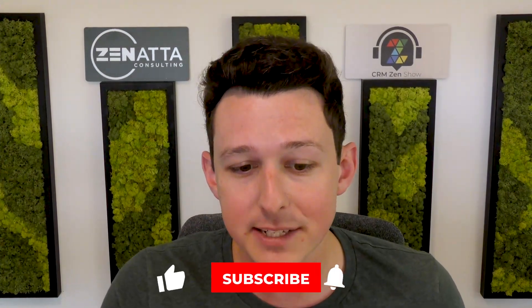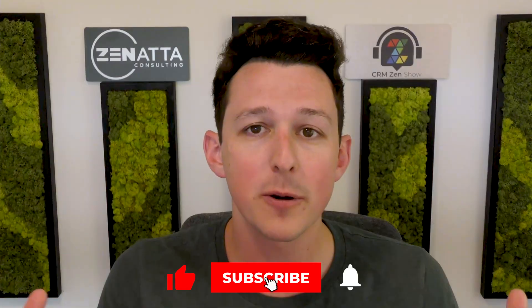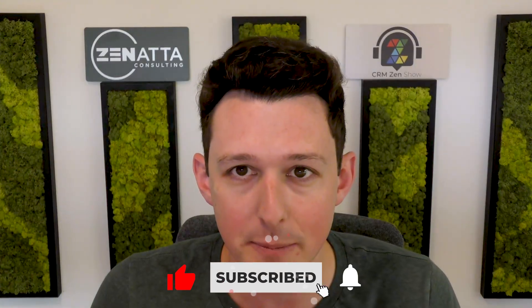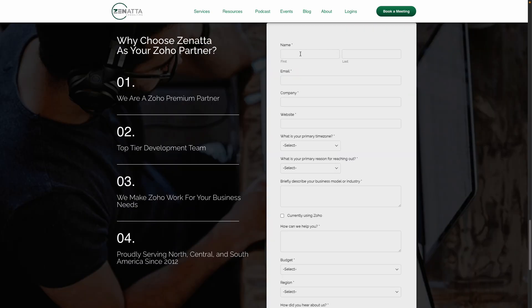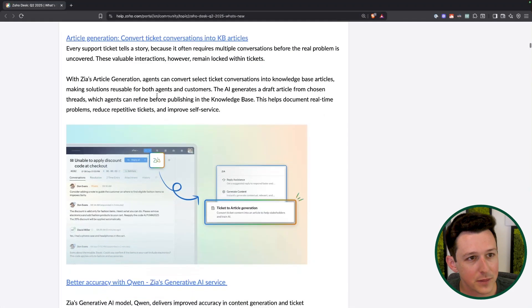There is even more here centered around AI. But before I get into that, if you're finding the video useful, be sure to like and subscribe. Leave a comment with which of these updates is most valuable for you, or if there's anything still missing in Zoho Desk. And if you need any help with your Zoho installation, head over to usanada.com and click on Book a Meeting.